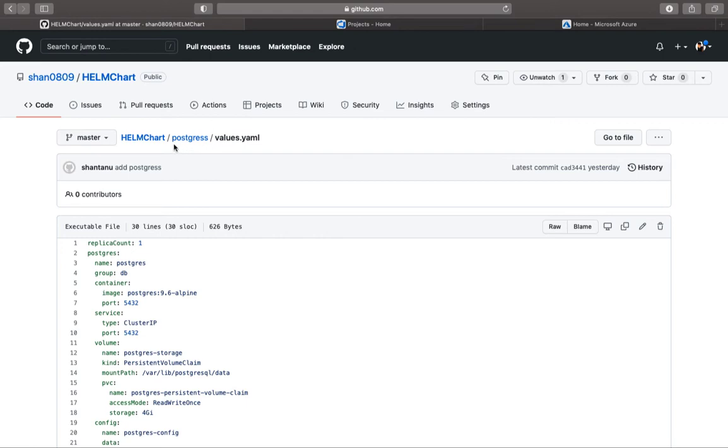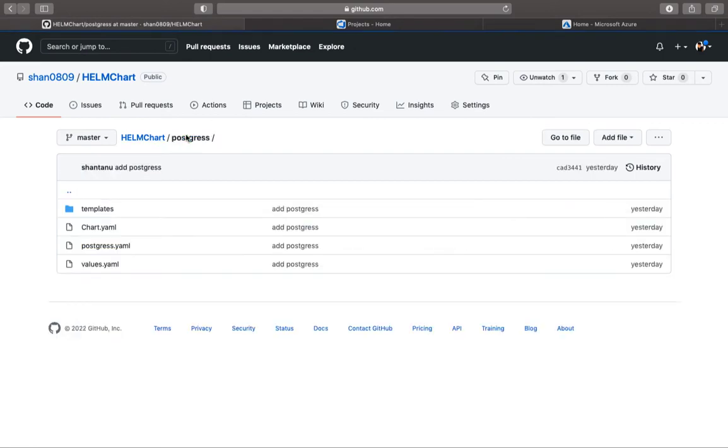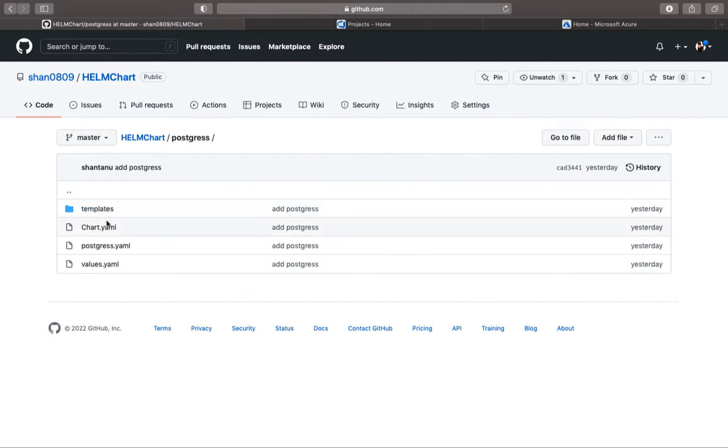Alright, welcome back. In the last session we completed our Postgres Helm deployment. We were able to iterate through a lot of key and value pairs, variabilize our config map, and all of the code is now pushed to the GitHub repository. You can go ahead and clone it on your local system and start using it as well.